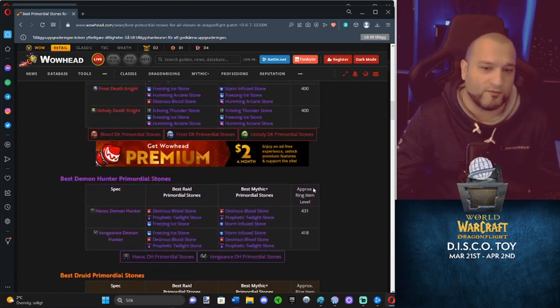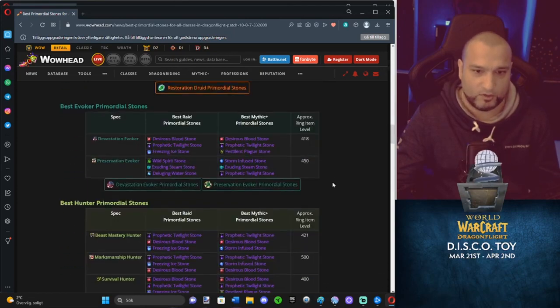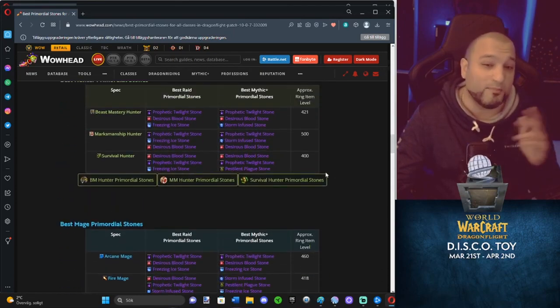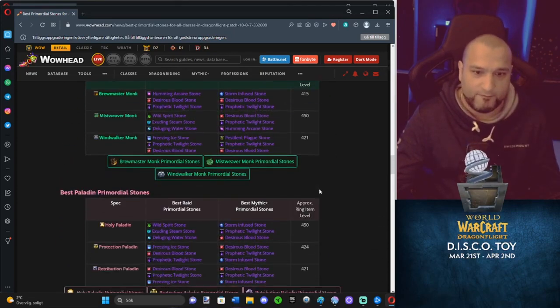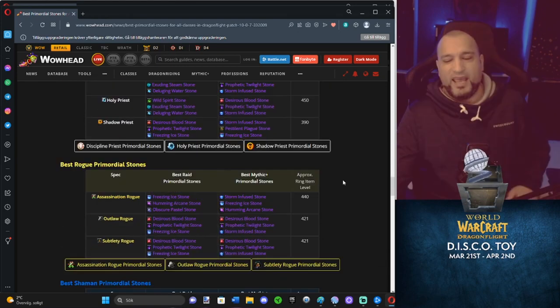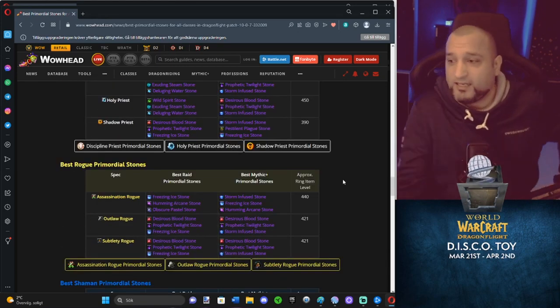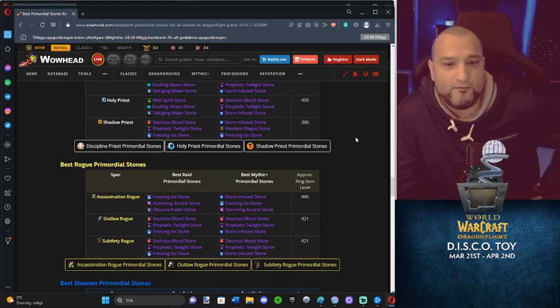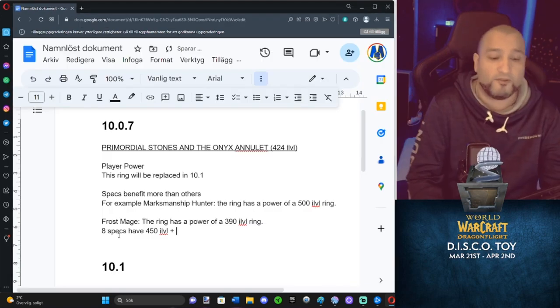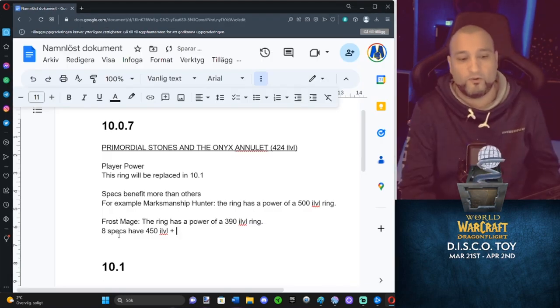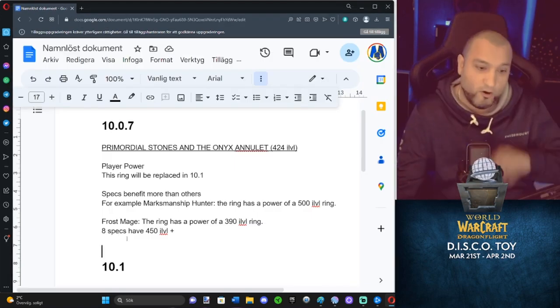Let's count how many 450s we got. Just out of curiosity. One, two. Or 450 plus. Three, four, five, six, seven, eight. Eight specs have 450 eye level or above. One of them has even 500 eye level. Okay.